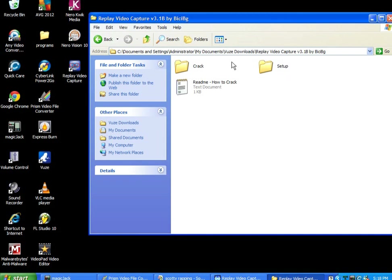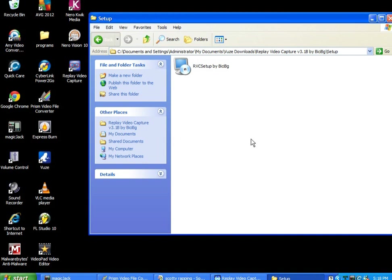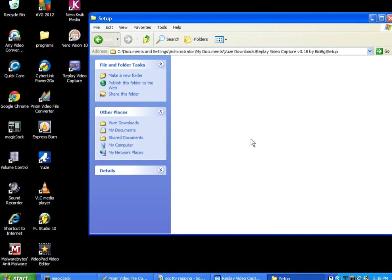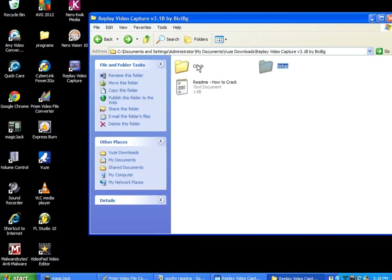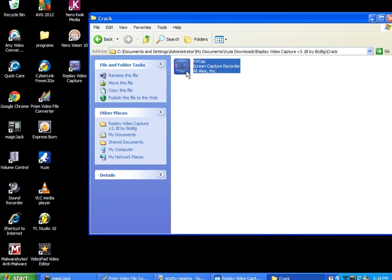Just set it up by hitting the setup, just set it up normally. And then when you're done, you copy the crack folder, which would be this. You right-click with your mouse.